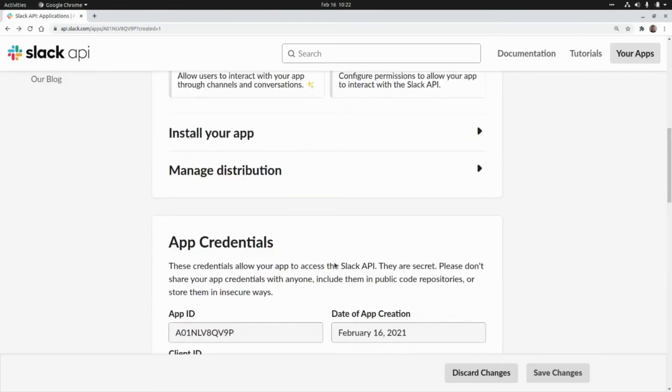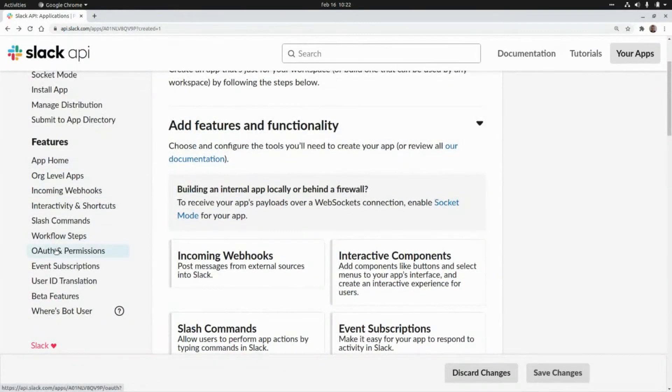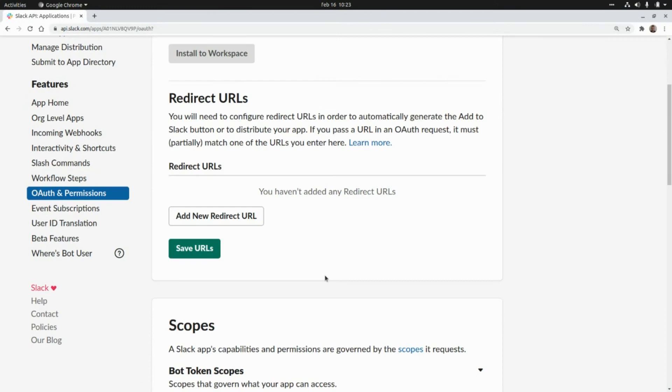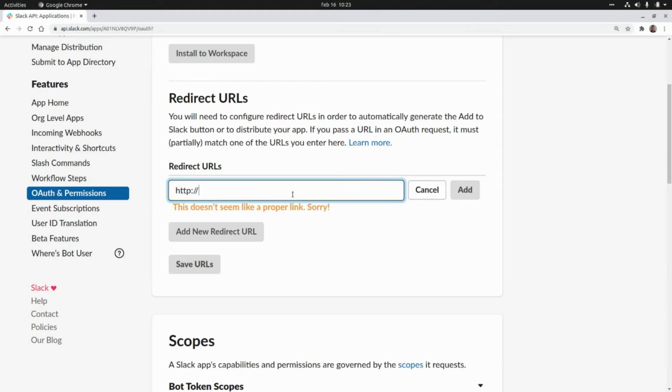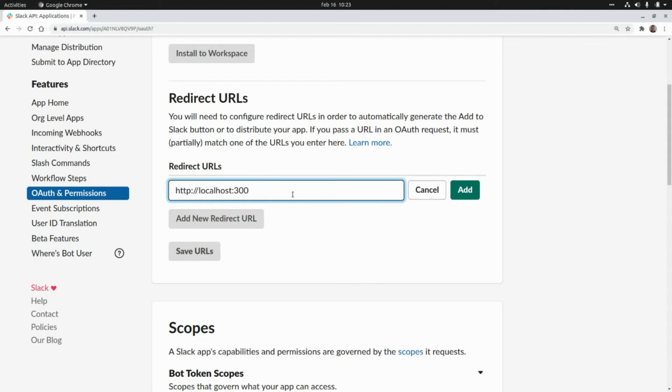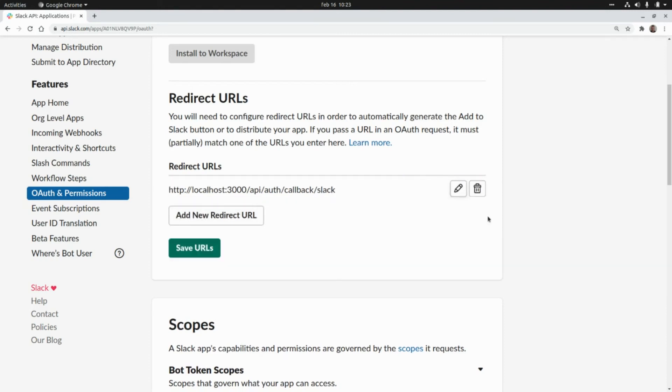Here we need to go to OAuth and Permissions and here we need to add a new redirect URL so this is http localhost 3000 slash api slash auth slash callback slash slack. I'm going to click on add and I'm going to click on save URLs.